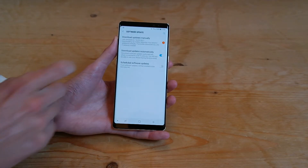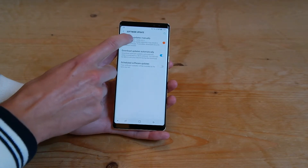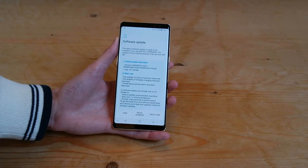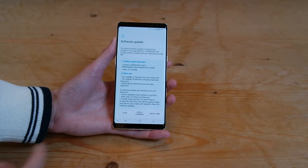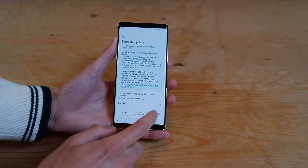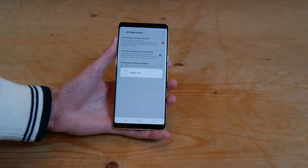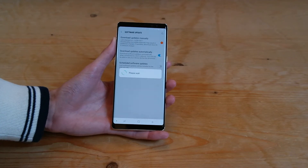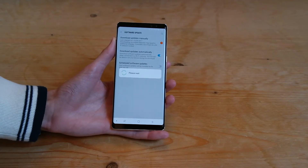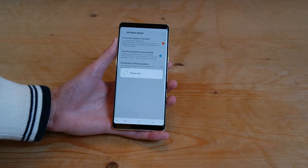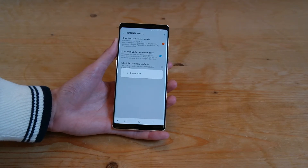Just tap there and then tap update manually, and you should get a software notification here. You can go to the bottom and tap install now and it will go ahead and download it. Make sure you are on Wi-Fi so you don't use your data plan to download the software.